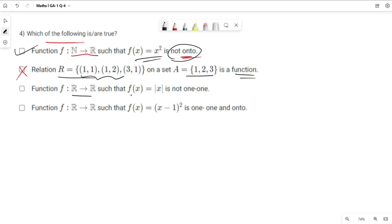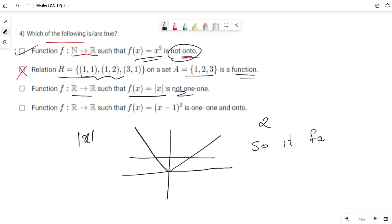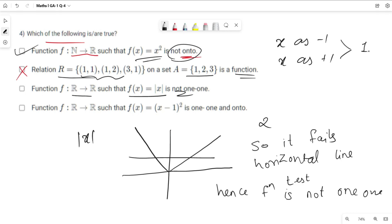Third option: f: ℝ→ℝ such that f(x) = |x| is not one-one. Let us draw the graph of the mod x function. When we draw a horizontal line, it passes through two points — it fails the horizontal line test, hence the function is not one-one. Another way: take x = -1 and x = +1; both give f(x) = +1. It is a many-one function, so option three is correct as it states the function is not one-one.